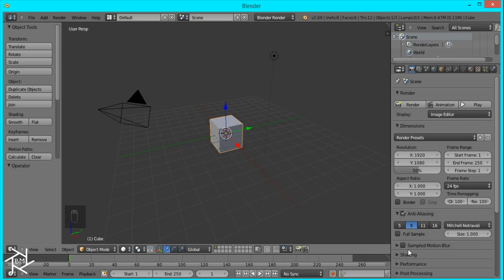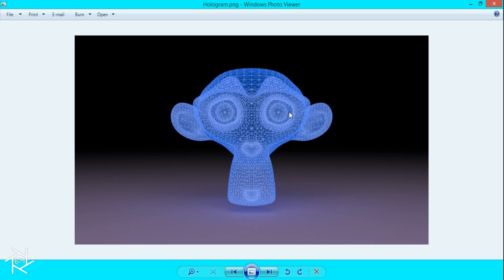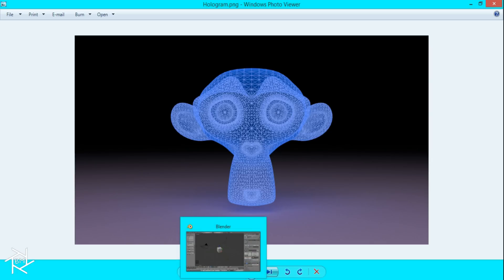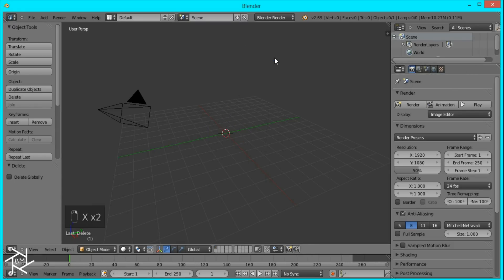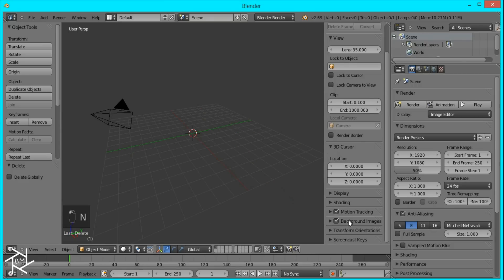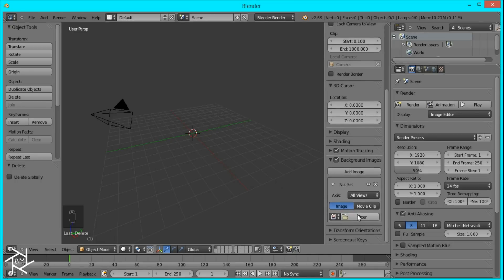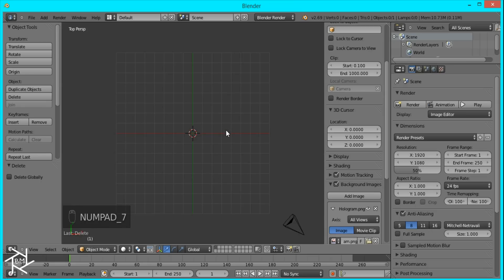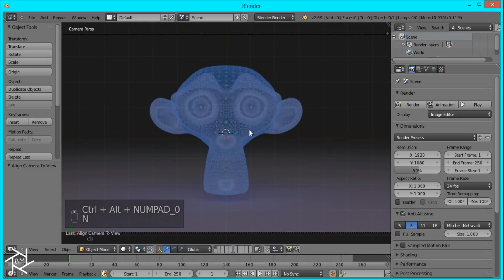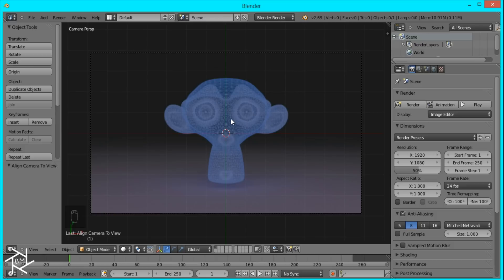First thing we're going to do is set up our scene. The original image I'll be using is this hologram picture I made inside of Blender — I'll put the link to that image in the description below. We're going to delete the cube and lamp, press N to bring up the tab, go down to background images and open up that hologram image. Then go to top view and press Ctrl+Alt+0 to snap the camera to view. We can see our image in the background of the camera, and we're going to cut out the hologram part using a mask.